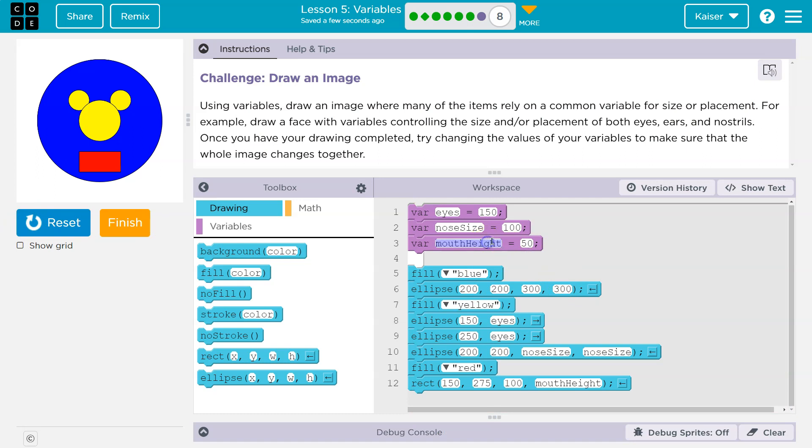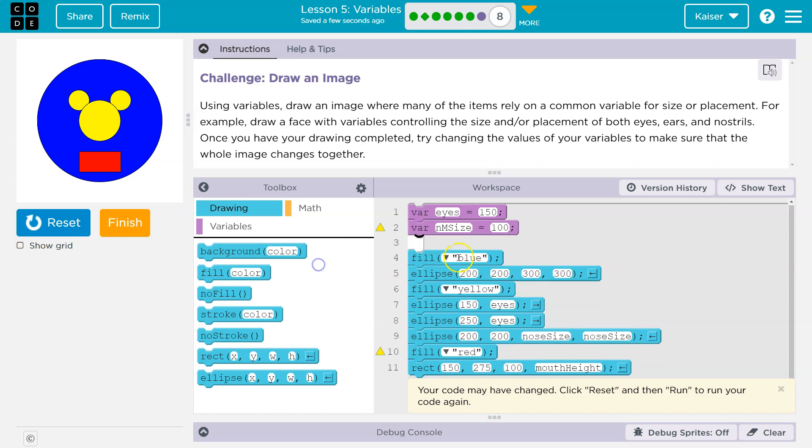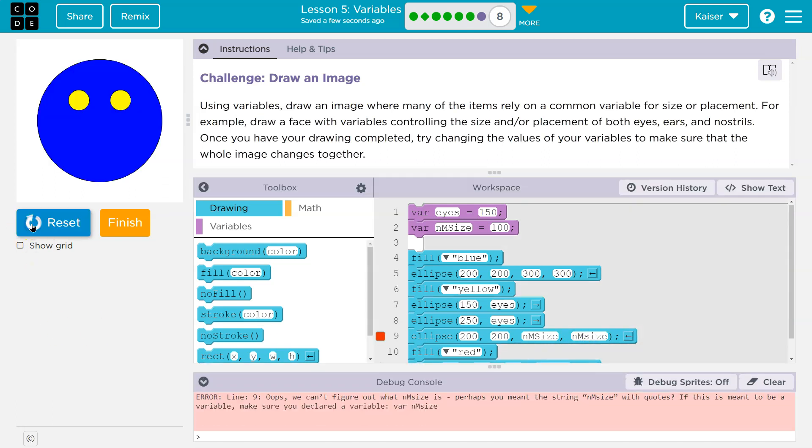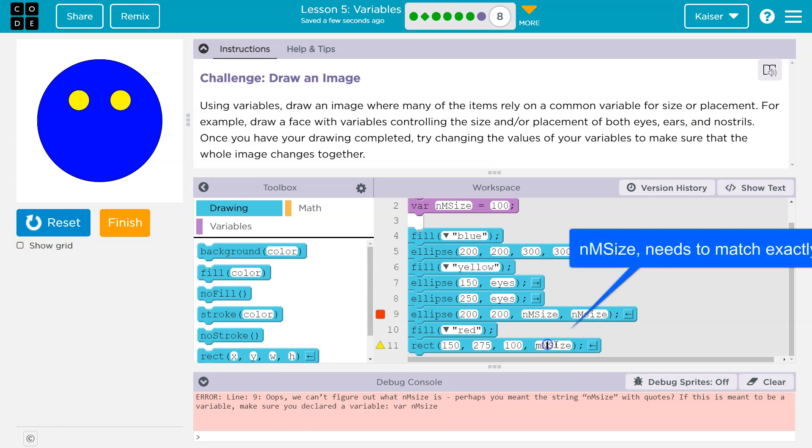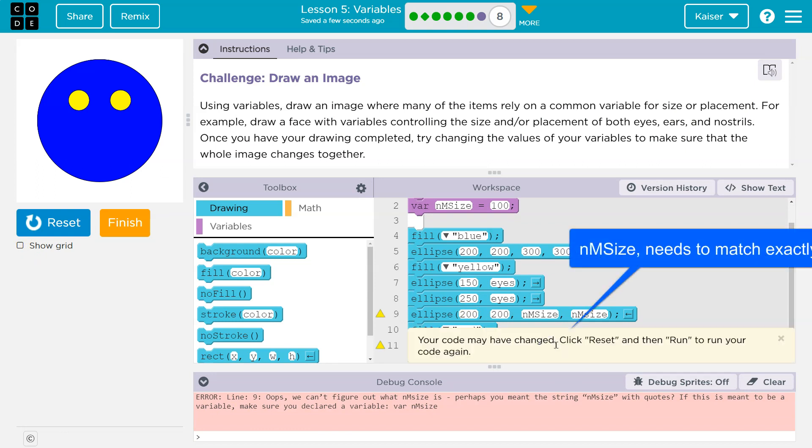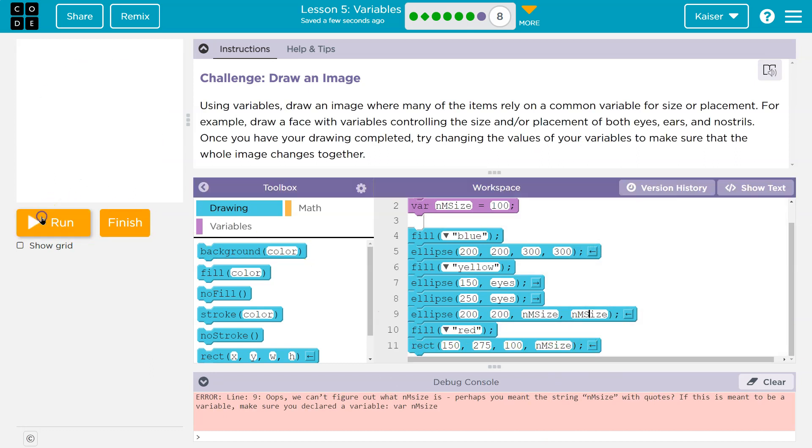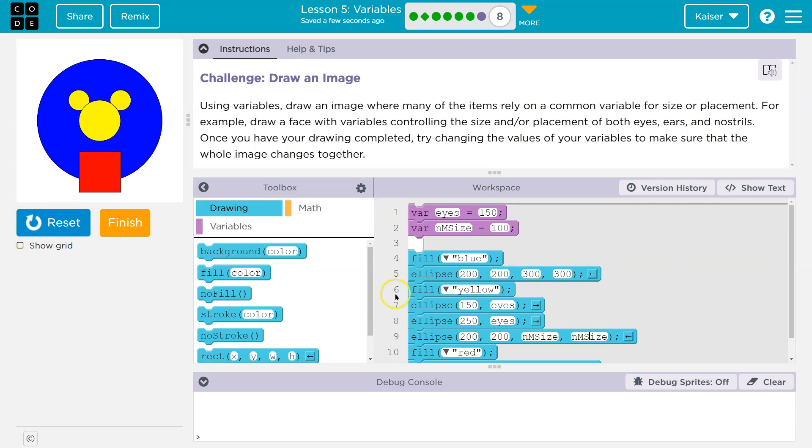If we want to be fancy, we could even make the nose and mouth size the same. So we could just call this, I don't know, NMSize, and so I can reuse a variable. And now I would say instead of this, NMSize. And I can reuse this variable on both of these. And then I'm going to write it here for just the mouth height values. Reset, run. Whoopsies, what did I do wrong here? And variables have to be exactly the same. Whoop, lowercase. It gets tricky, those get frustrating. Boom.